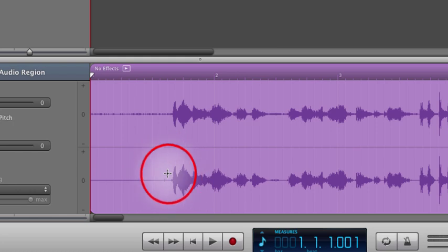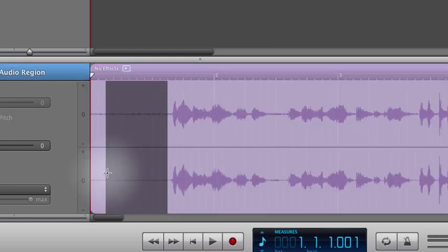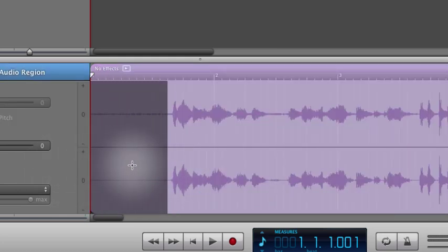To delete, you just select the area that you don't want. Just drag across it while holding your left mouse button down. Now you'll delete it.